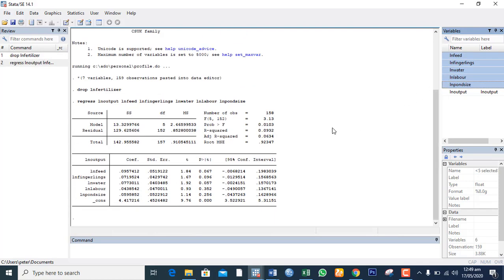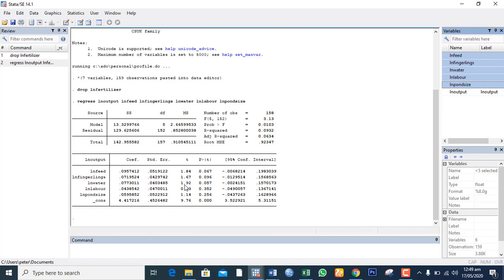So that's the result of the analysis. From the result, we see that the quantity of feed is significant, the fingerlings is significant as well, the liter of water is significant, and label in mondays is not significant, and the point size is not significant.